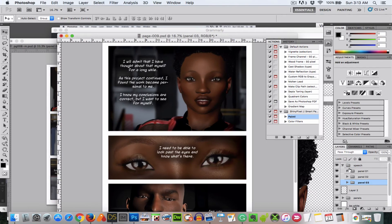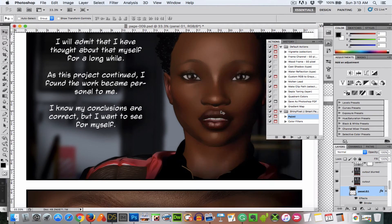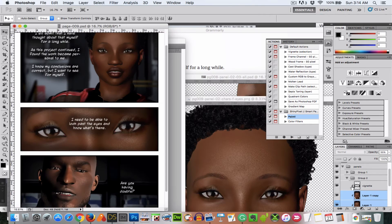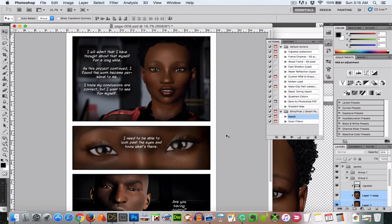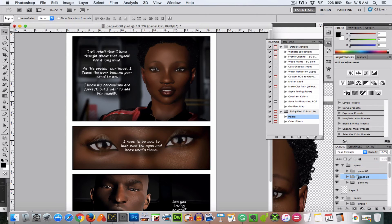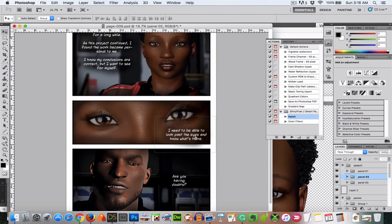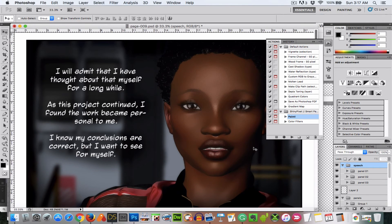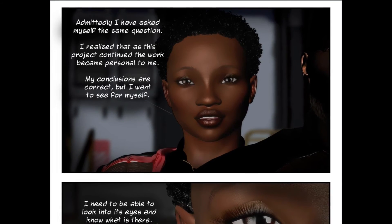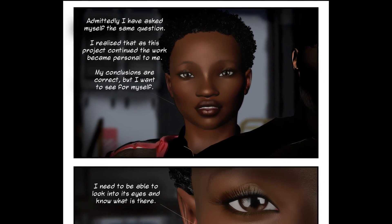I usually look at the page that comes before as a reference for the next page, just to make sure that things are consistent and there's nothing jarring between the two pages. Here I am adjusting that second panel again — I'm not quite sure what I want to do. The good thing about doing it digitally is I can move things around, see where things go, see if another composition looks better, and do a lot of experimentation without having to redo a lot of work.